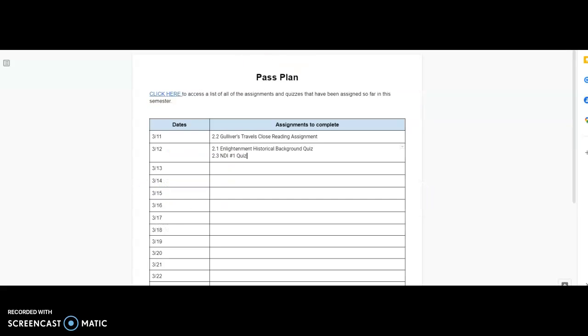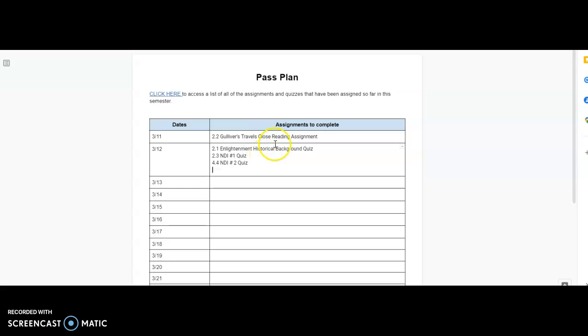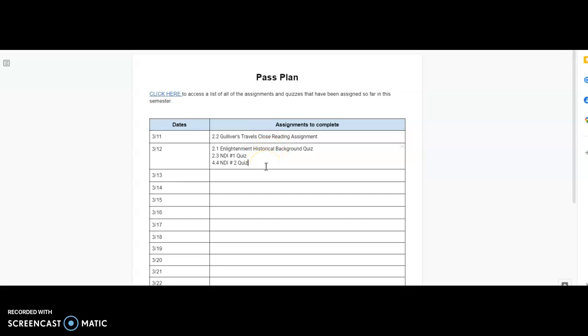So, you could probably even get, you could get these three assignments done within an hour. So, I think that would be realistic.